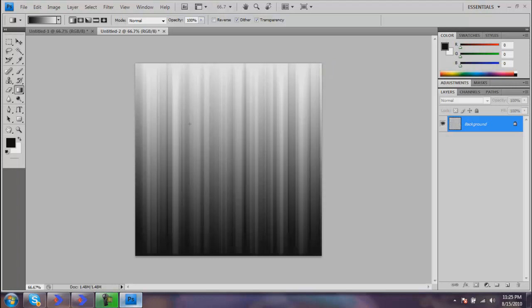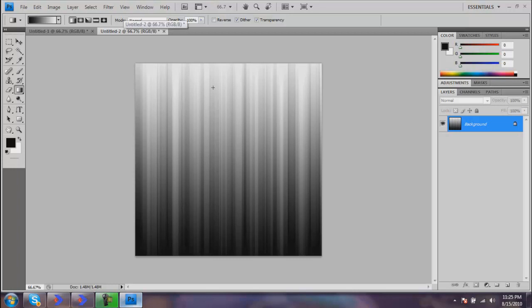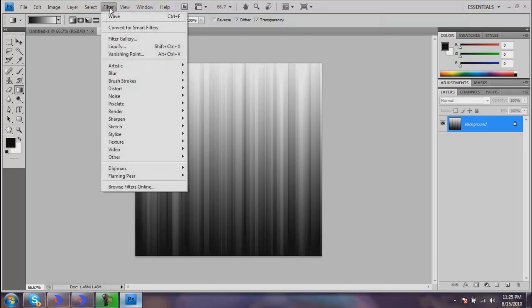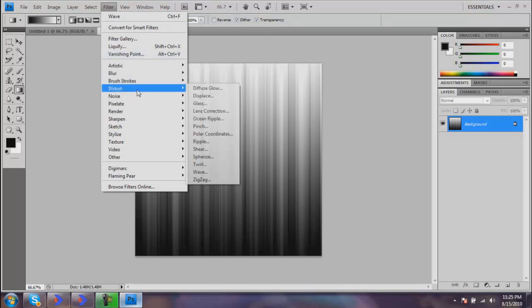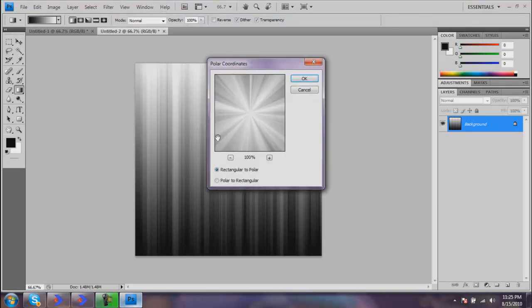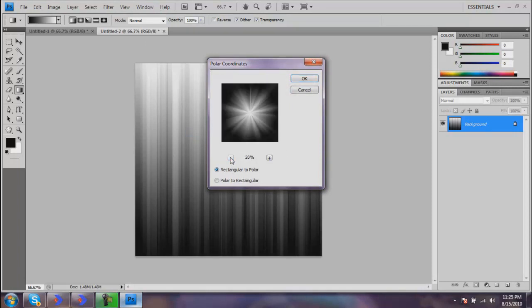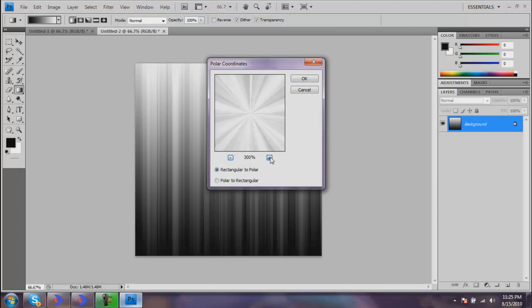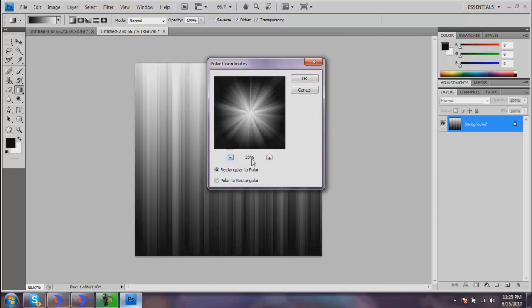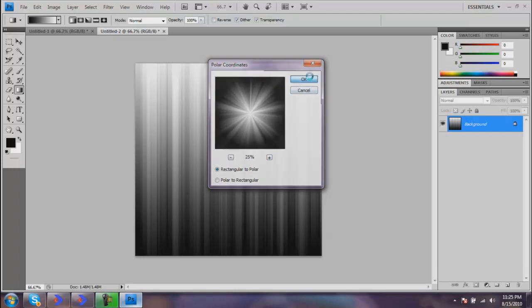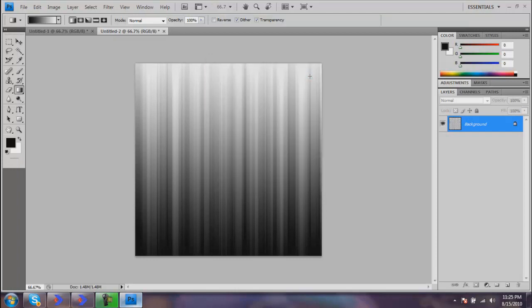Now you get this right up here. This is where the whole starburst comes together—all this right here is going to be the little parts that come out of the middle. Now go to Filter, Distort, Polar Coordinates. Hit Rectangular to Polar. This preview doesn't really matter; it just shows you what it's going to look like. The farther zoomed in you are, it really doesn't even matter.